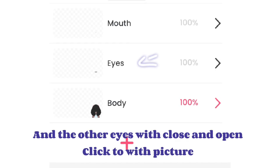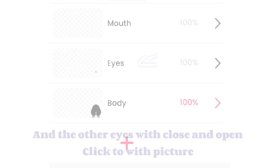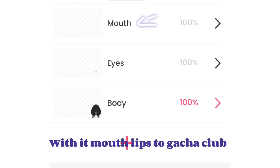And the other eyes with close and open, click to add the picture. With mouth lips from Gacha Club.